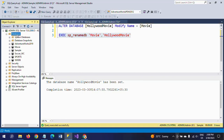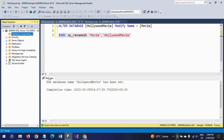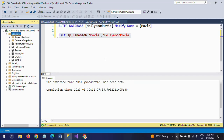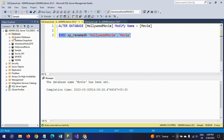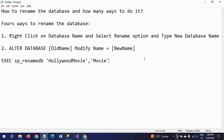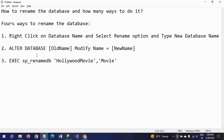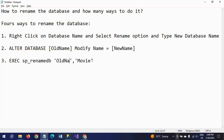Refreshing the databases, you can see Hollywood movie again. This is the third method. I am reverting again by executing SP_renameDB, passing the old name and the new name.